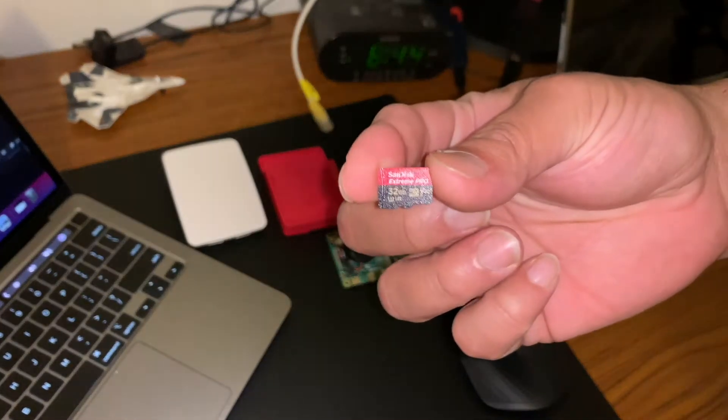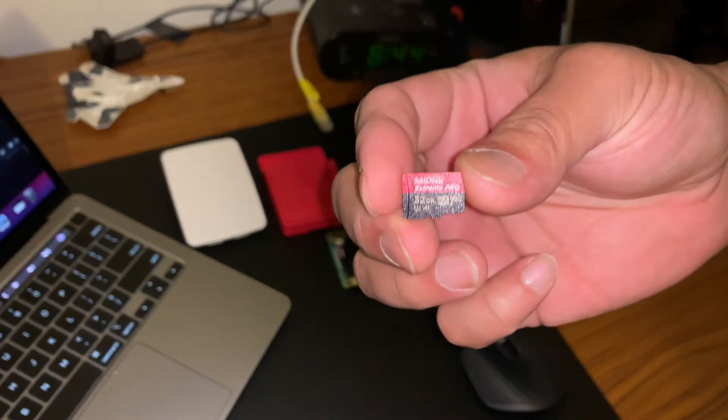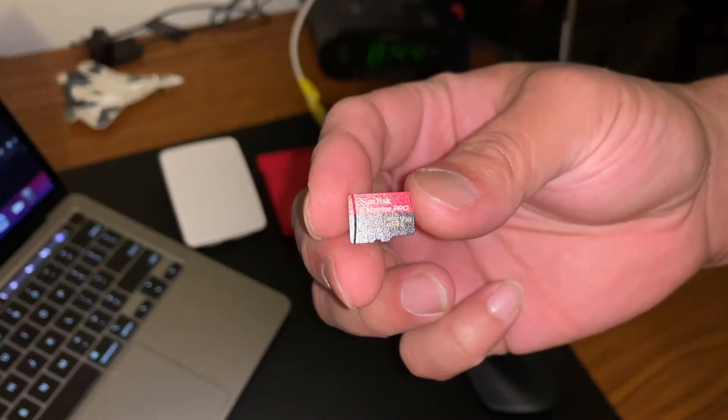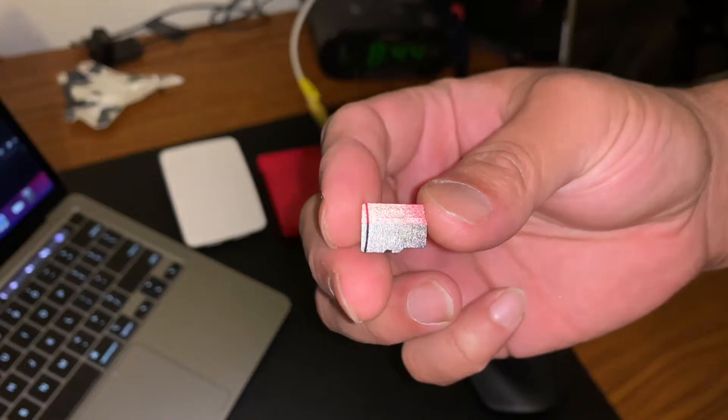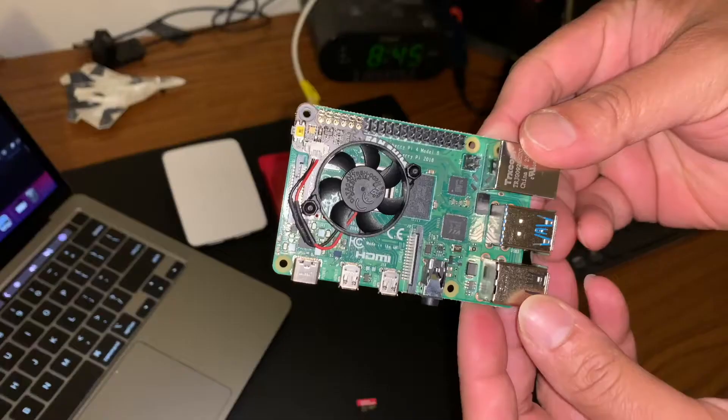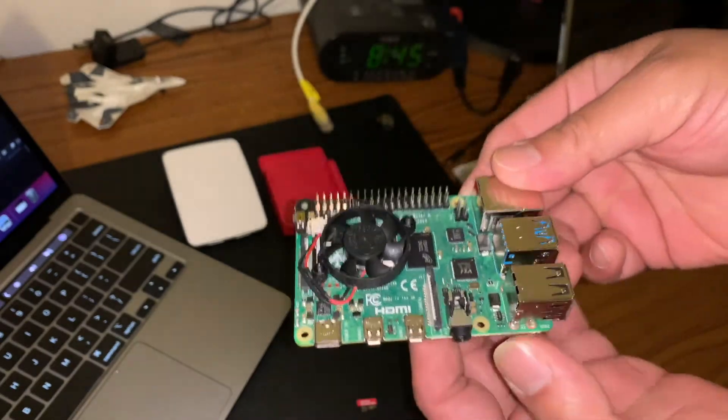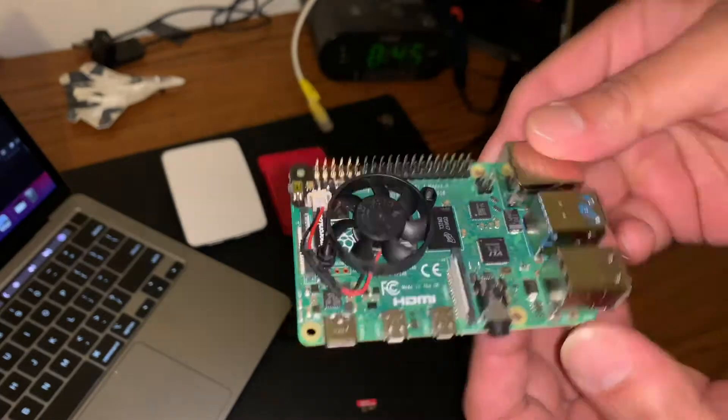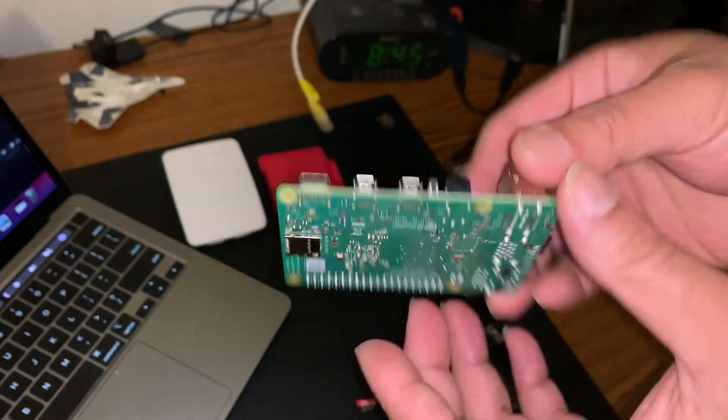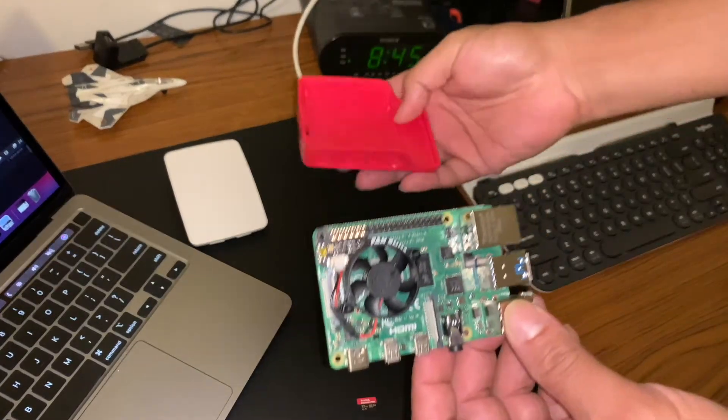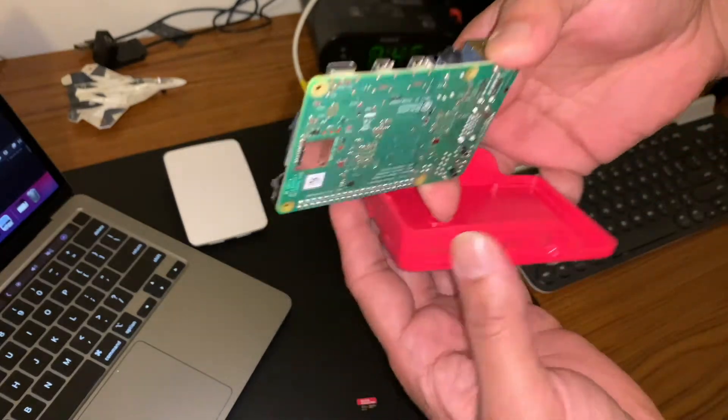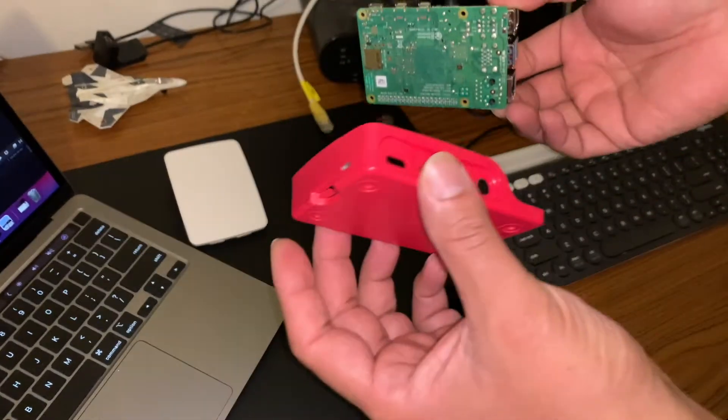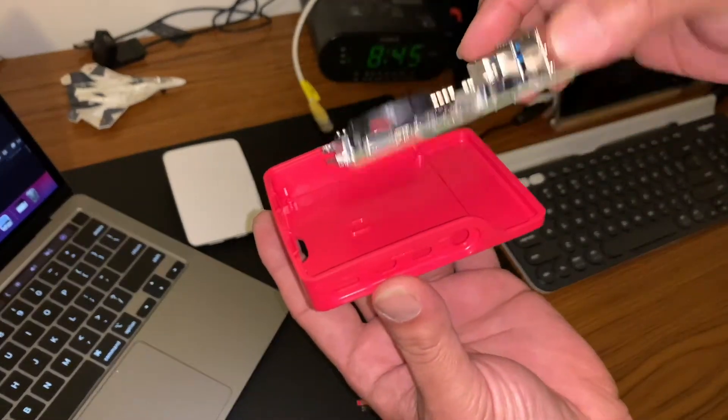Once the image is written to the SD card, I'm using SanDisk Extreme Pro 32 gig. It's Raspberry Pi 4 8 gig RAM. I do have a case for it, it's a Raspberry Pi original case.